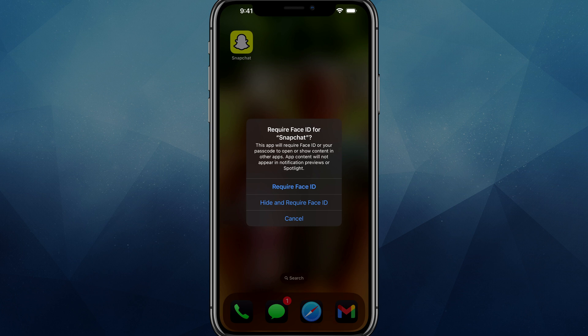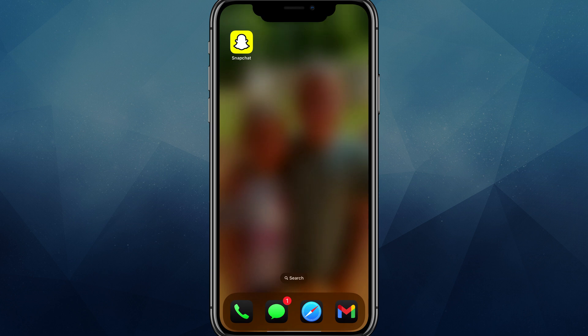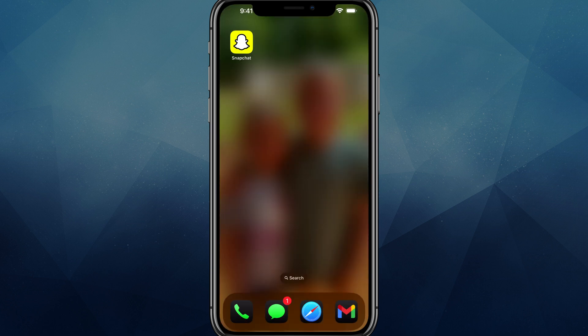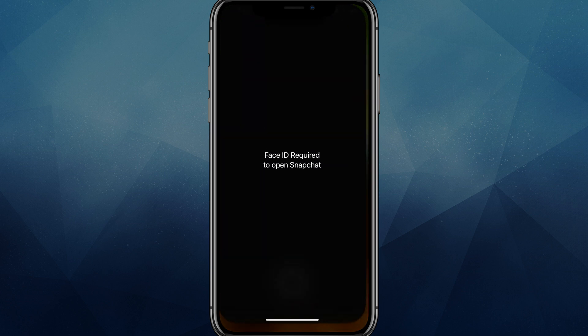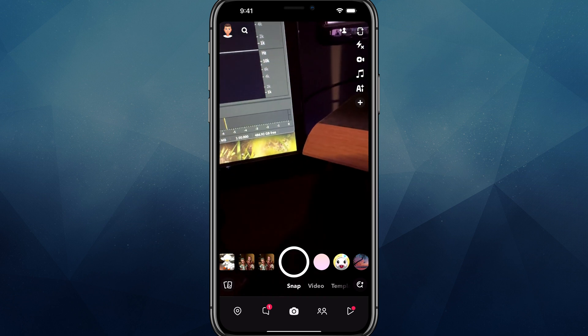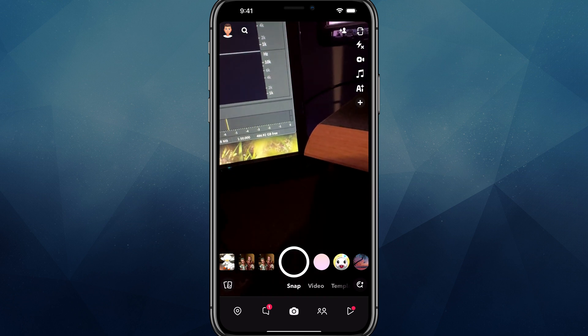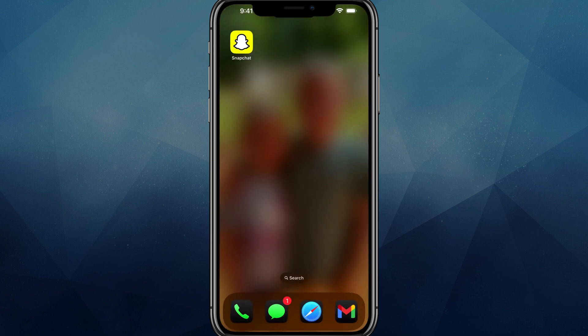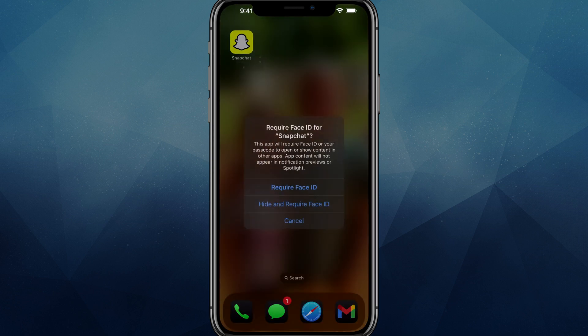So you can have two options. You can just require face ID. So if we tap on require face ID, now when I try to open up the app, I tap the app and it will require face ID and it checks it out. And then I can go ahead and open up that app.